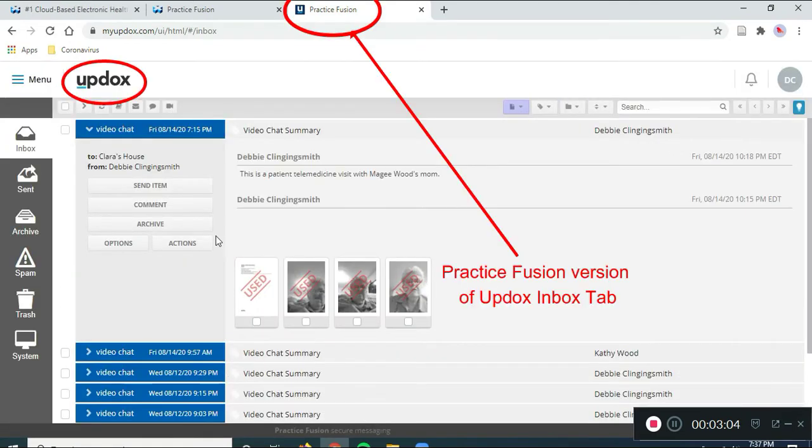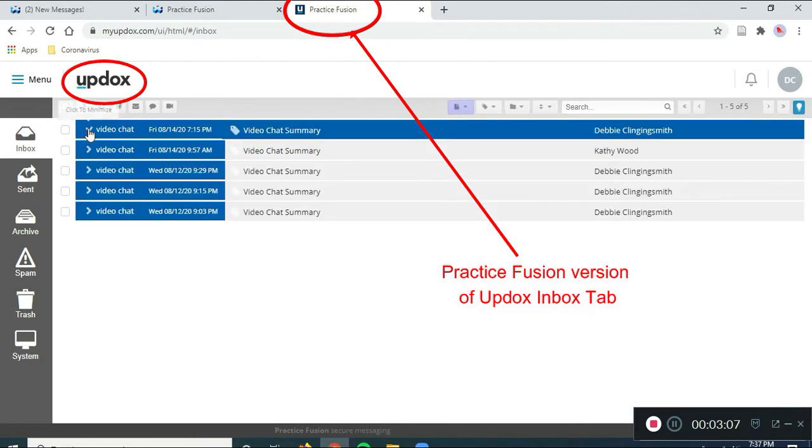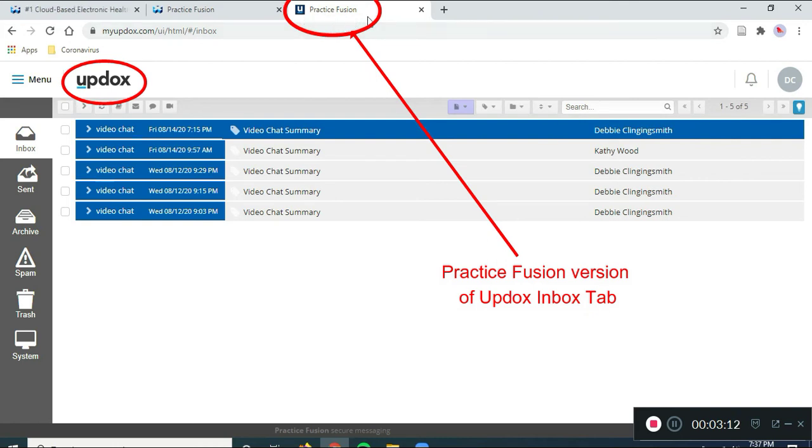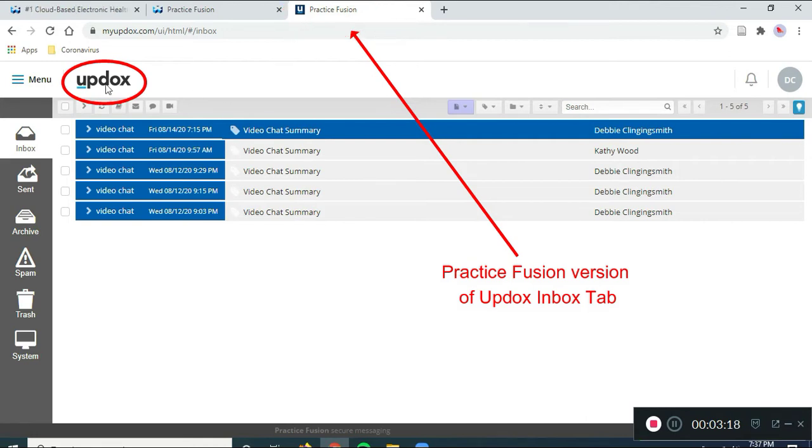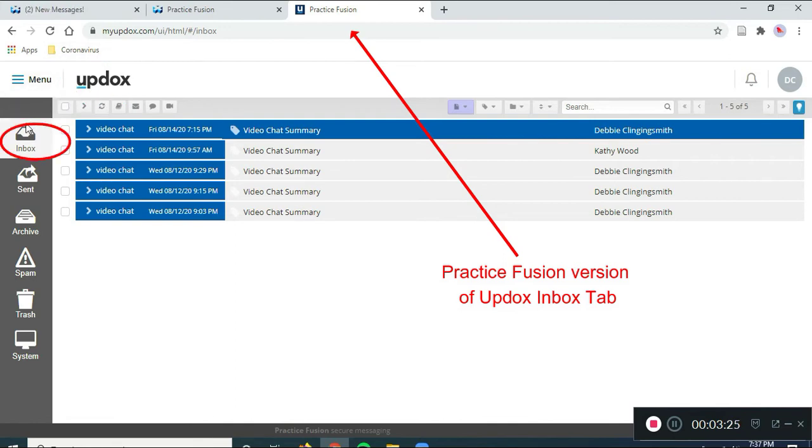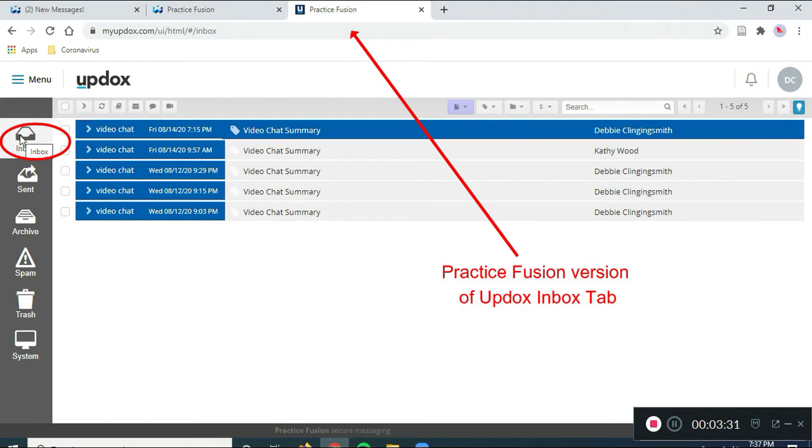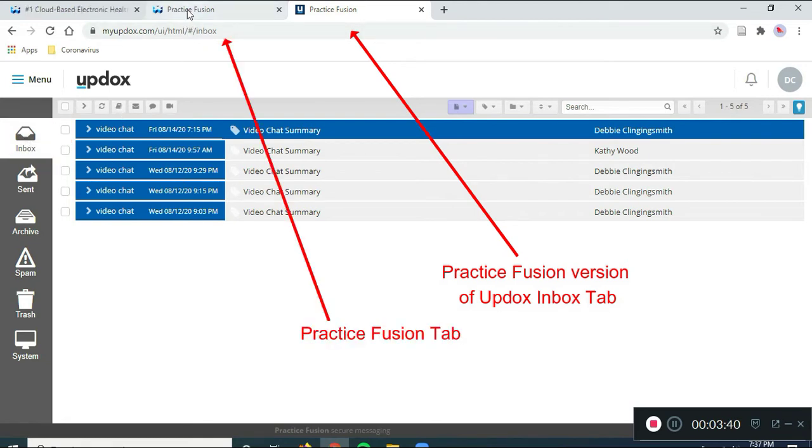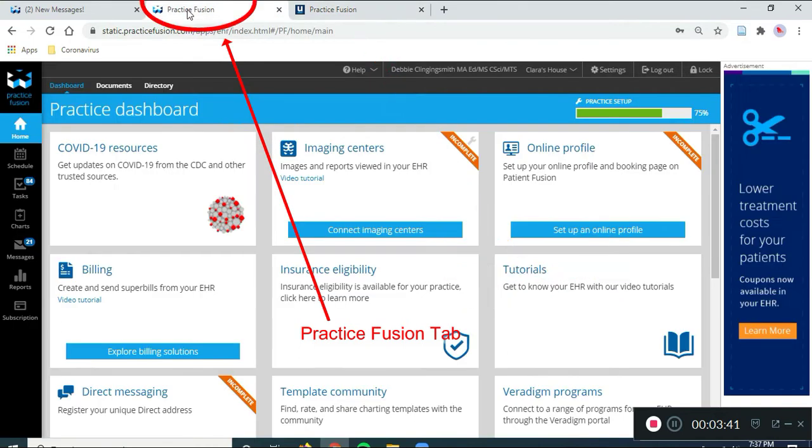Okay. So, this is all in preparation. So, notice I'm in UpDocs. It says, UpDocs Practice Fusion on the tab. That means it's the Practice Fusion version of UpDocs. Down here, lower on the screen, it says UpDocs, and in the gray column, the Inbox is highlighted. So, I'm currently in the Inbox. So, we have two screens open. We have the Inbox of UpDocs, and we have a Practice Fusion screen open.